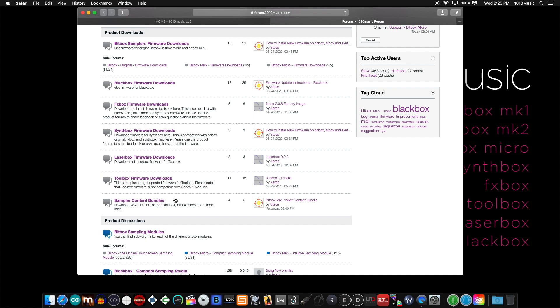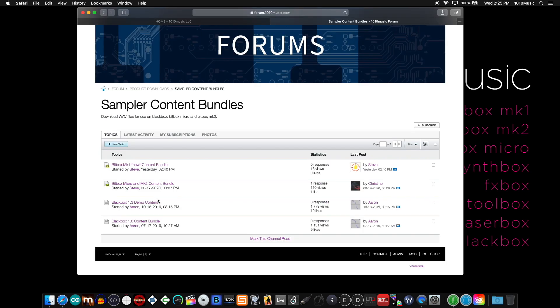And a new section called sampler content bundles. Sampler content bundles is where you can download the original sound library and presets included with your device. These content bundles do not include firmware files.